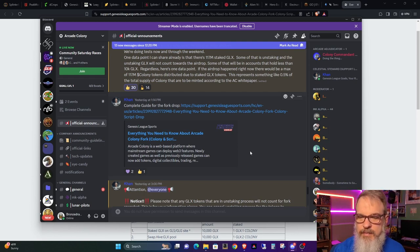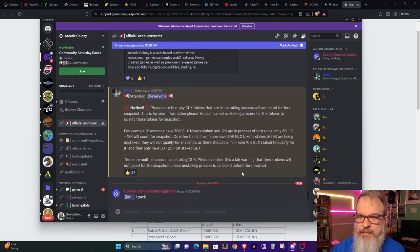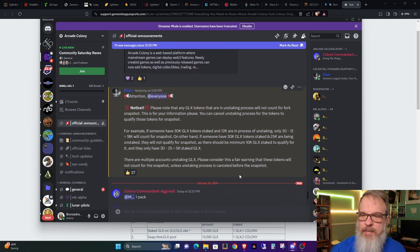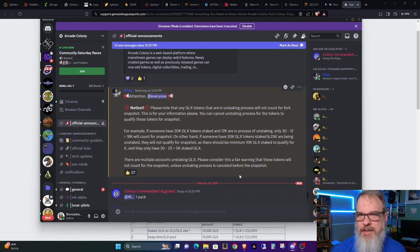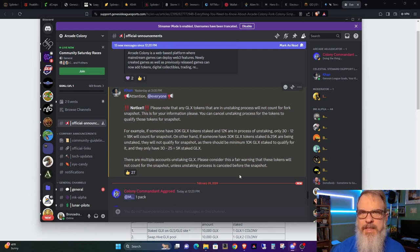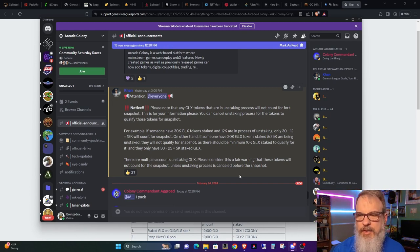And then Con goes on to make a note that any GLX that is in the process of being unstaked will not count towards that. So there's that.